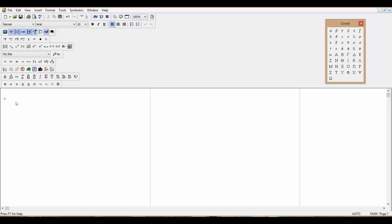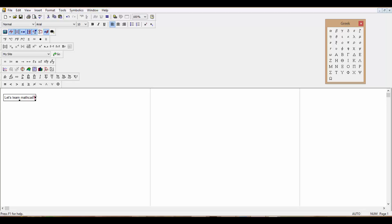If you just want to type plain text — not a command — you press Shift and double quotation marks. A rectangle appears on screen with a vertical cursor for text typing. You can then type something like 'Let's learn MathCAD.' There's no blue line underneath, which means this is pure text, not a variable or command.